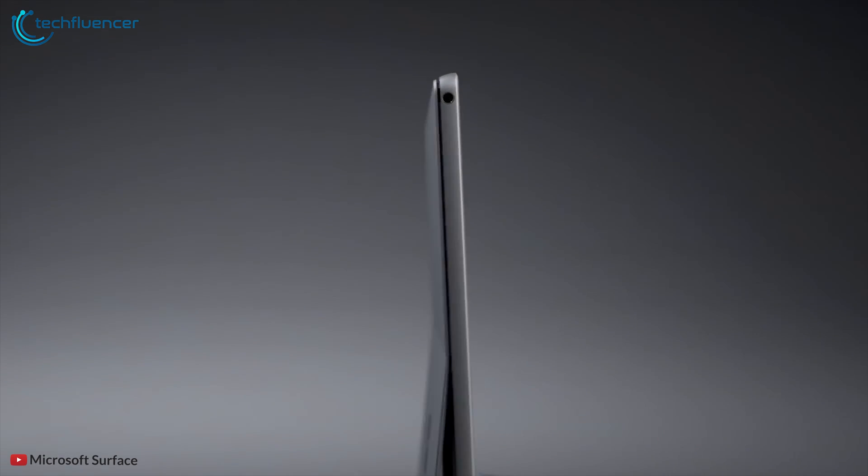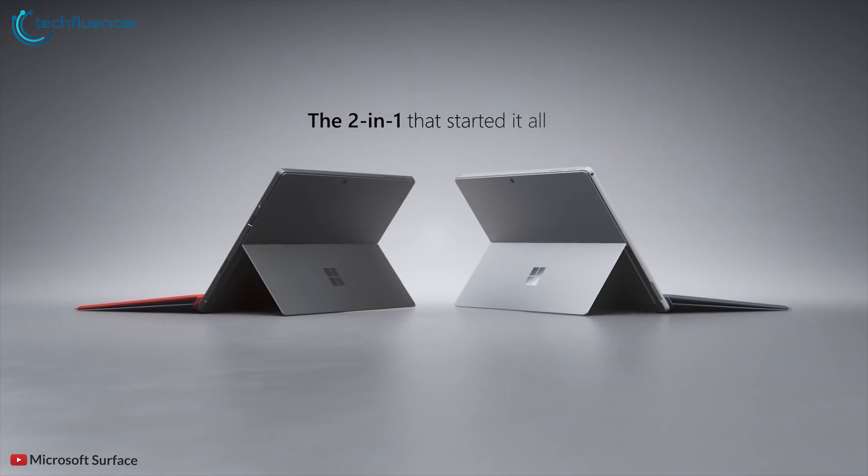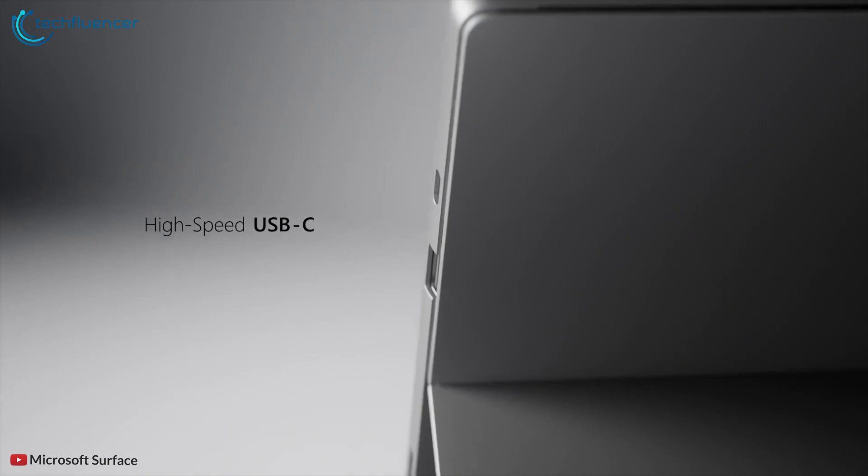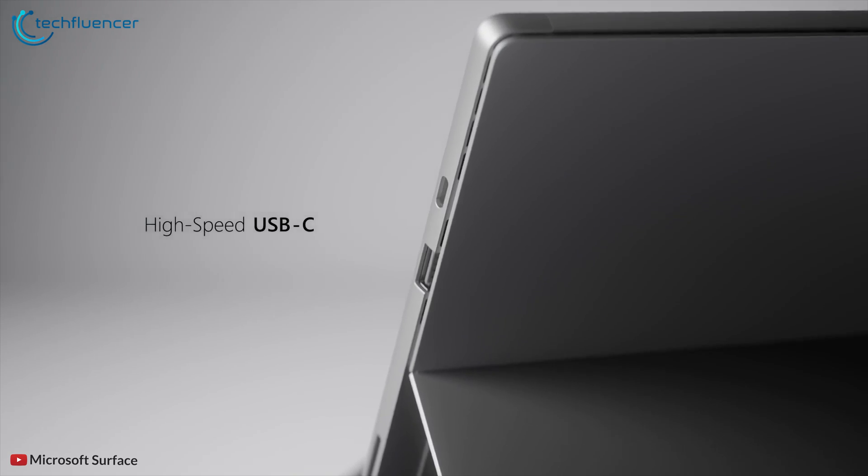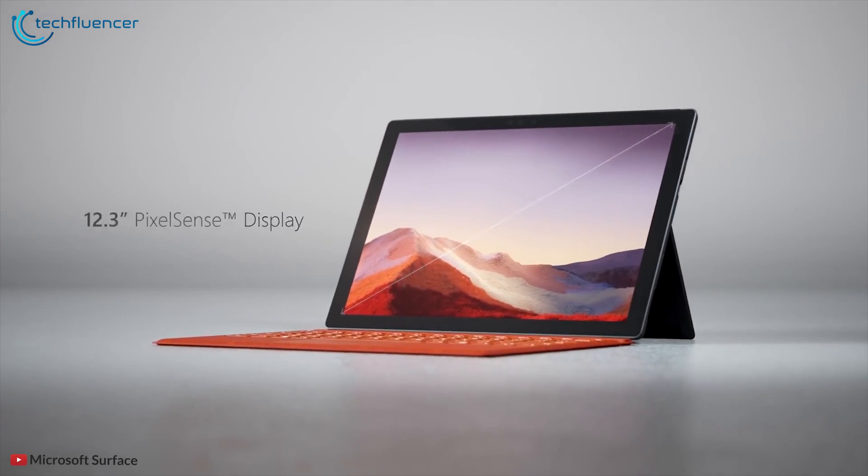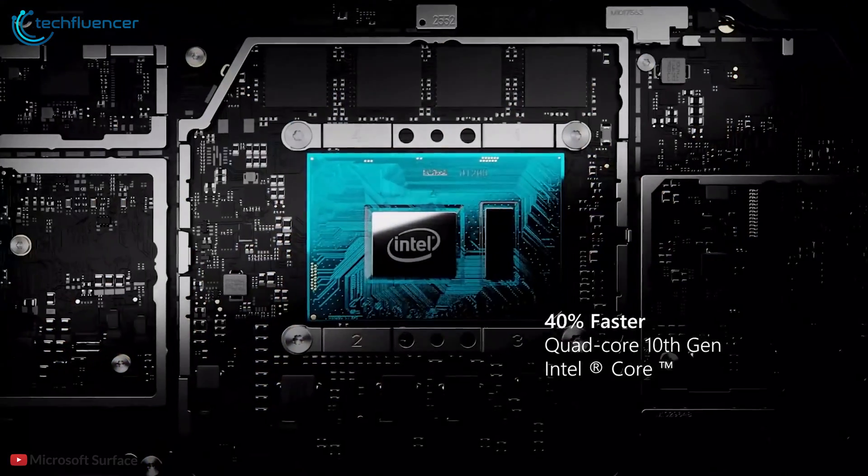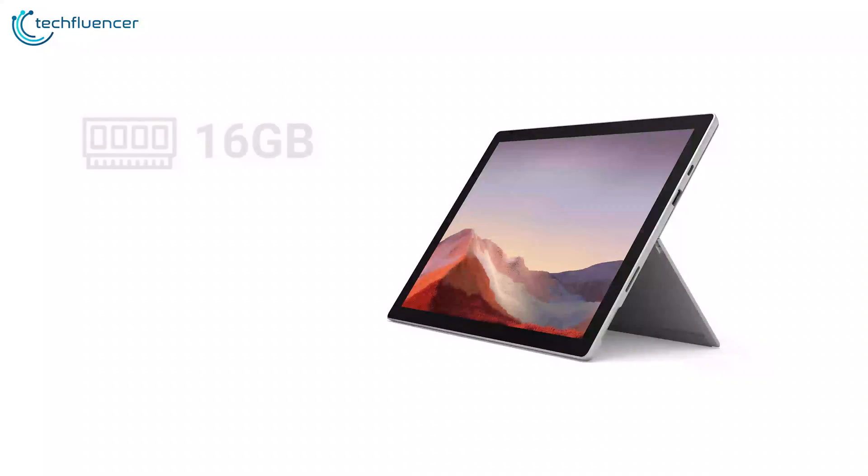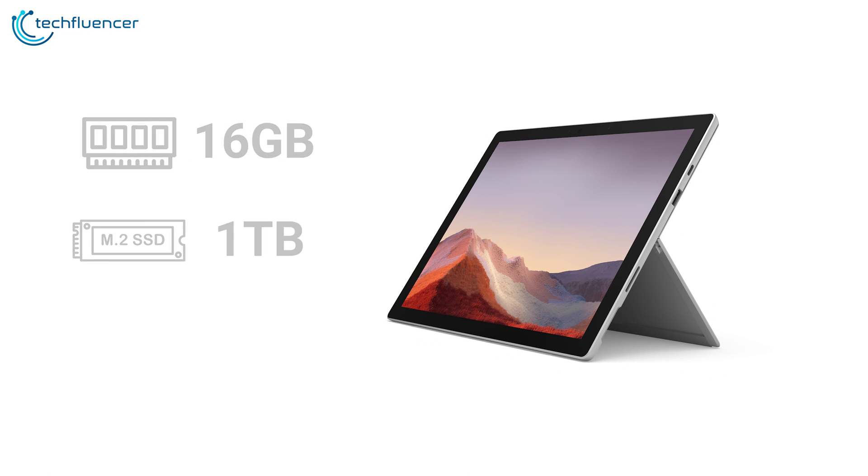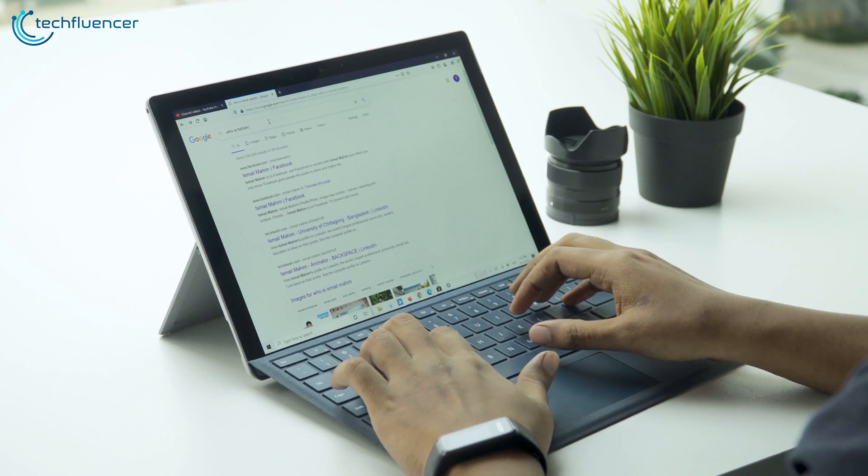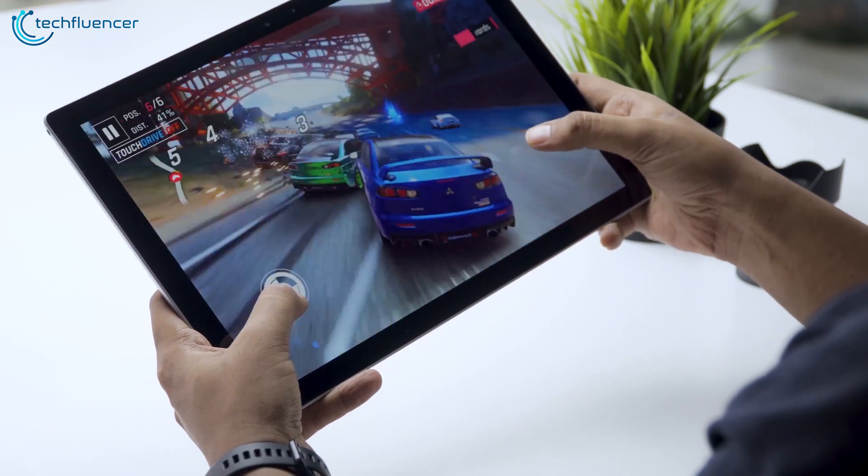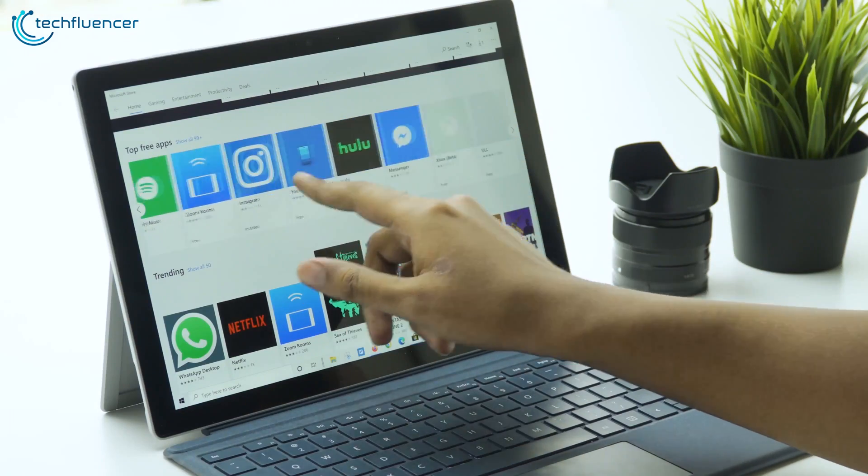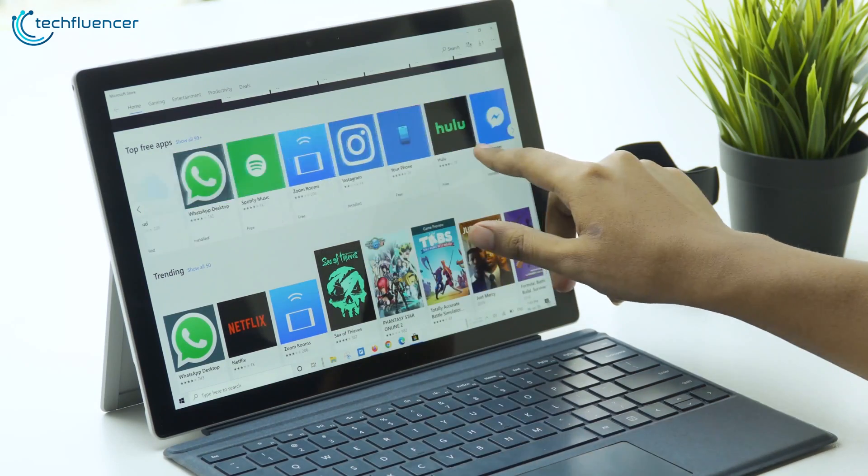Finally at number one we have the new Surface Pro 7 from Microsoft, a slim and stylish two-in-one notebook that comes with improved speed, performance, and all-day battery life. Under the hood it comes with a quad-core 10th gen Intel Core i7 processor along with up to 16 gigabytes of RAM and one terabyte of SSD makes it powerful enough to boost your productivity and delivers accelerated performance for any type of job.